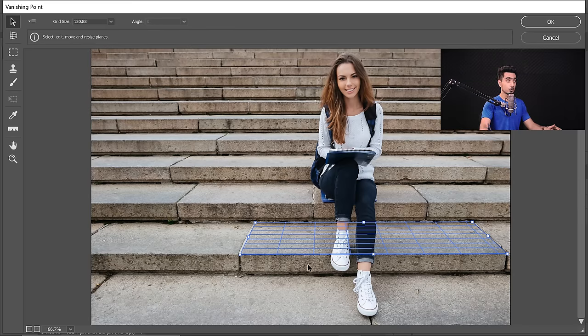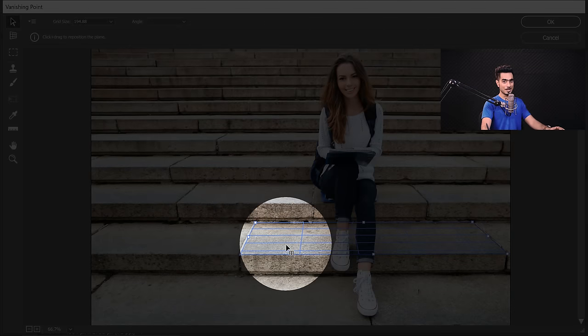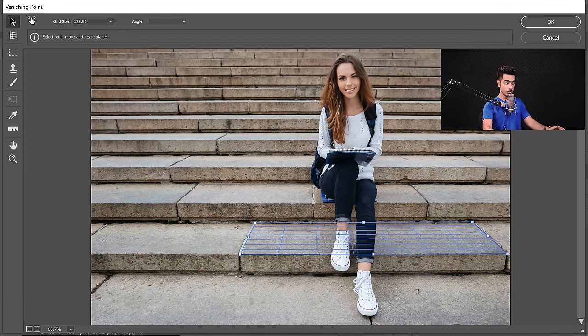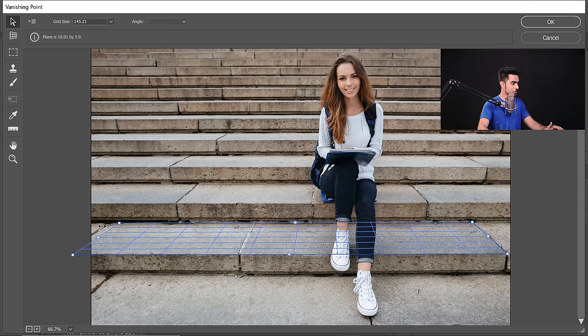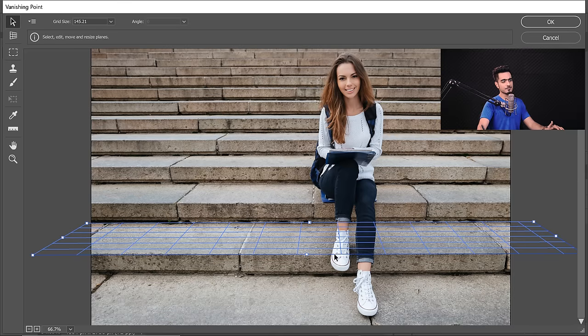You can control the number of grids by using Grid Size. The higher the grid size, the fewer the grids; the lower the grid size, the more grids. To extend the plane, just click and drag from the side and it will extend in perspective, maintaining that perspective. What if you want to extend it 90 degrees? This plane is just flat — you want to extend it 90 degrees, then another 90 degrees, and another 90 degrees.